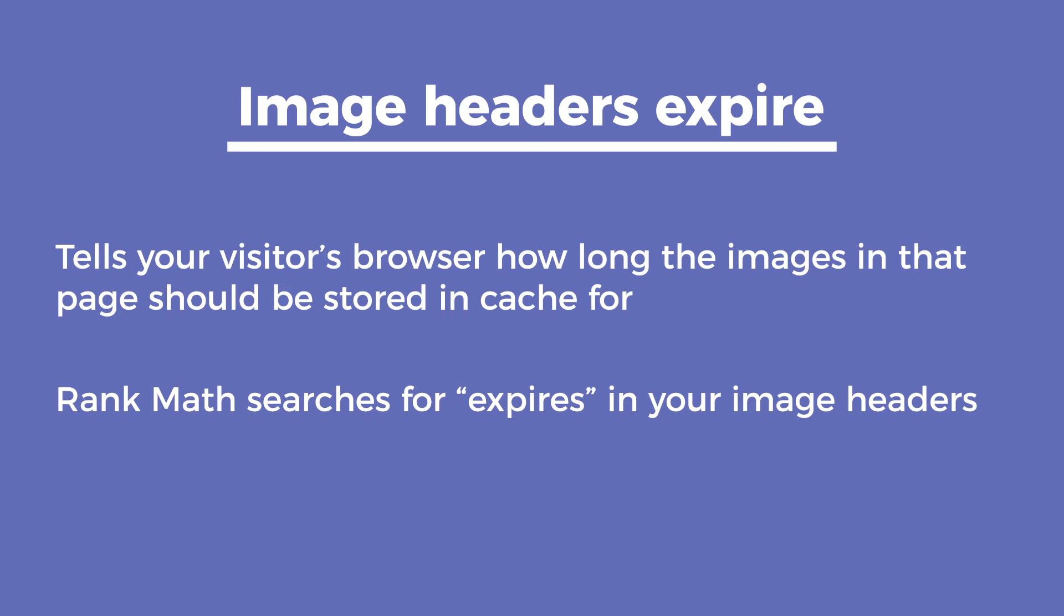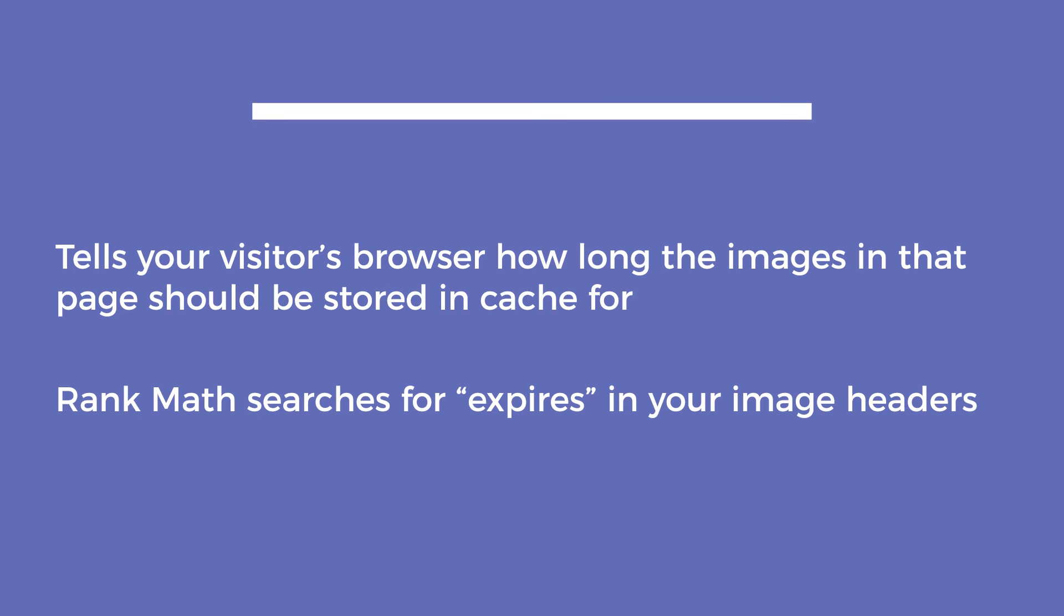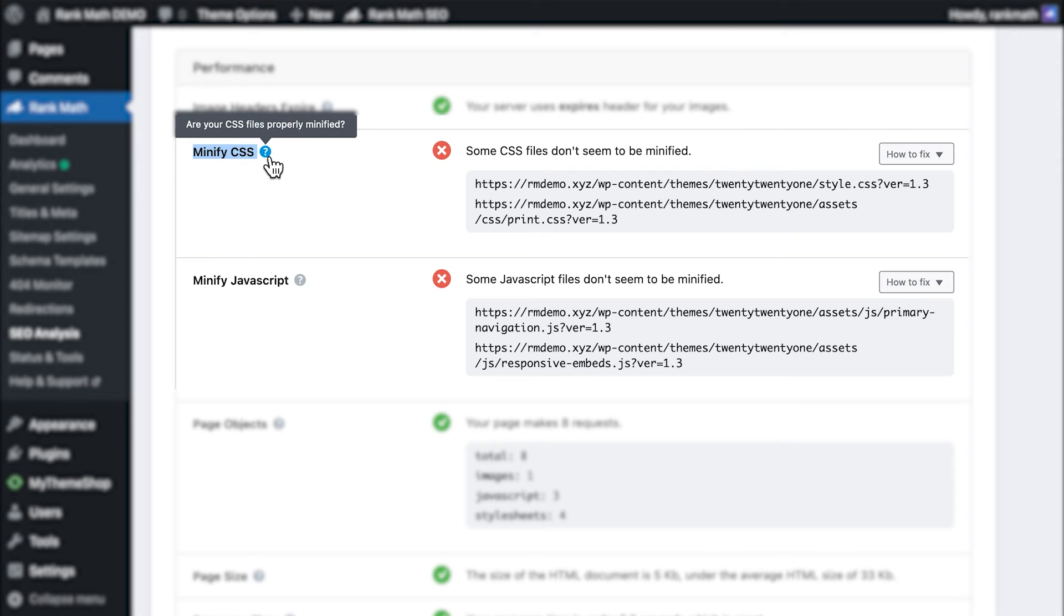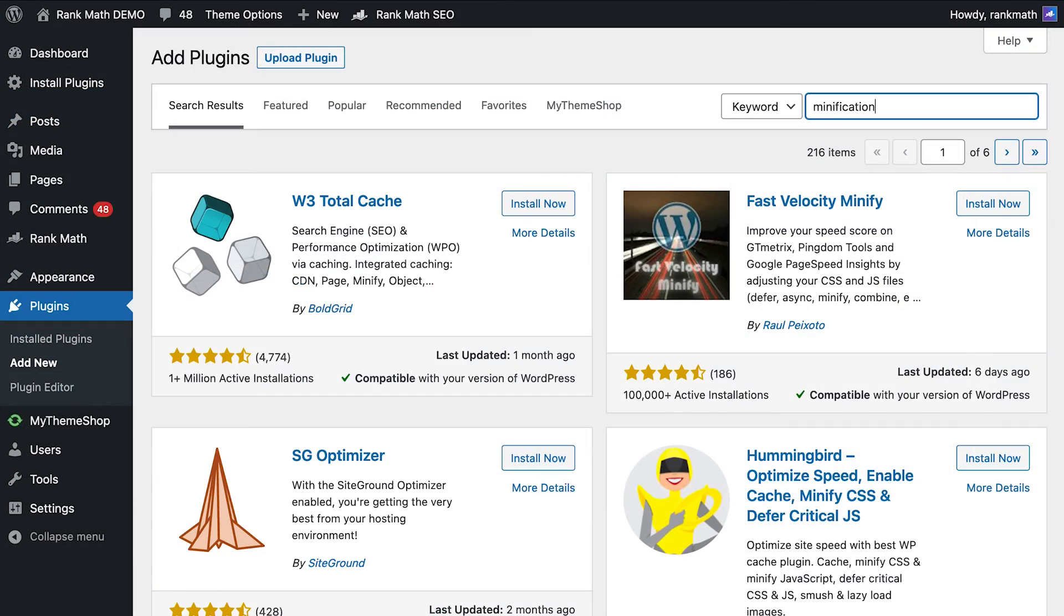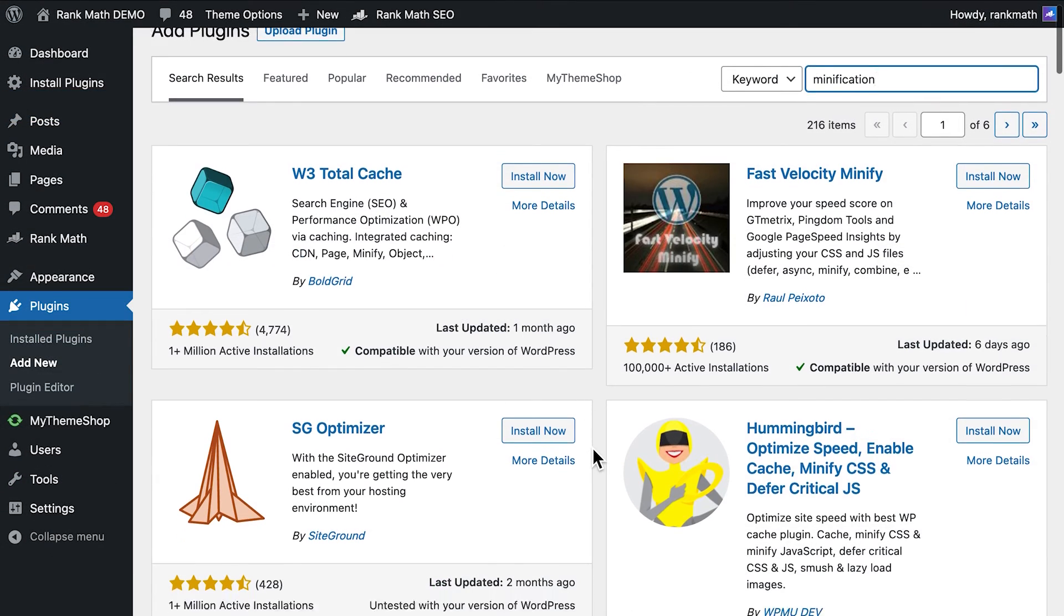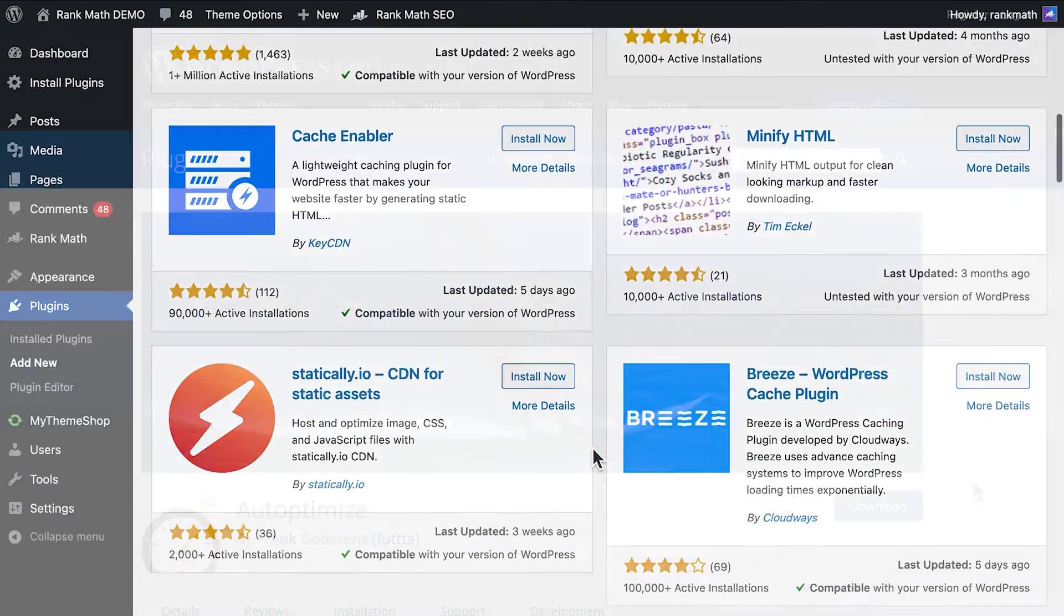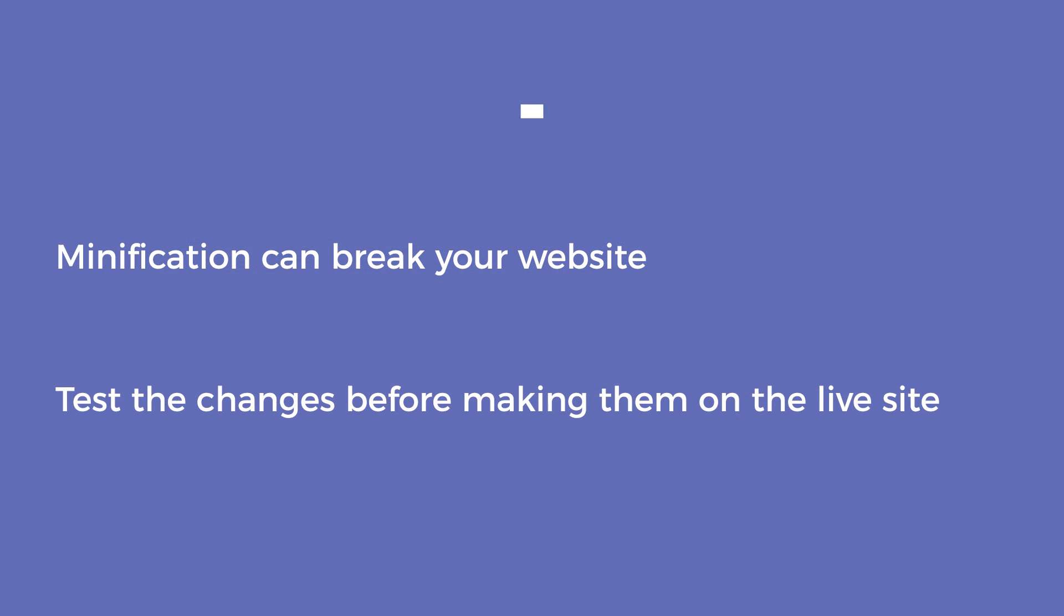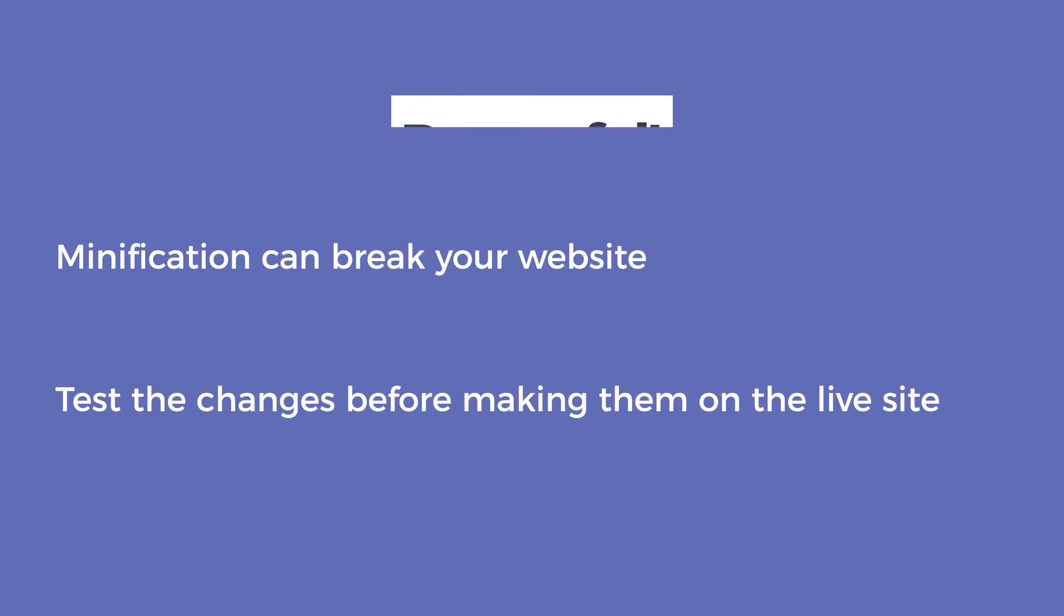The following two tests, minify CSS and minify JavaScript, check if the CSS and JavaScript files are compressed to occupy less space, which is also known as minification. If your website fails these tests, you can either use the caching plugin or the Autoptimize plugin. Keep in mind that minification can break your website, so you should test these changes on a staging environment before making them on your live site.